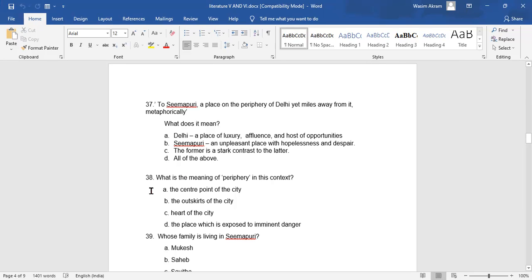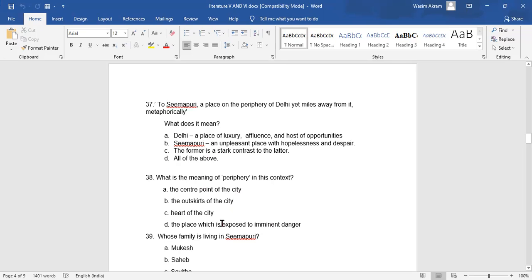Question 38: What is the meaning of 'periphery' in this context? A. The center point of the city. B. The outskirts of the city. C. Heart of the city. D. The place which is exposed to imminent danger. Which is the correct answer? Tell me in the comment box.